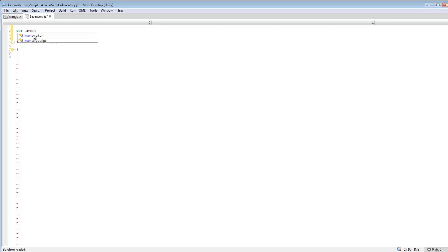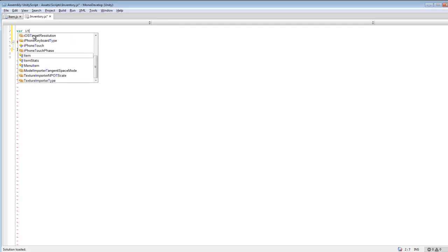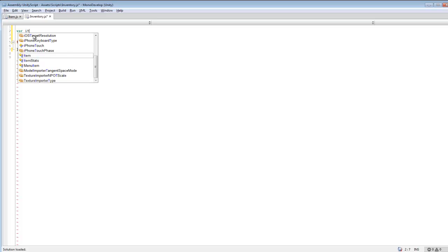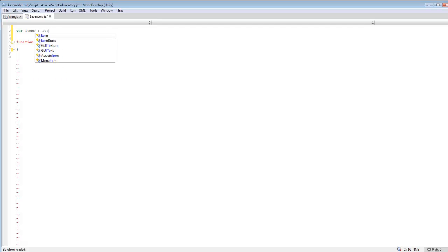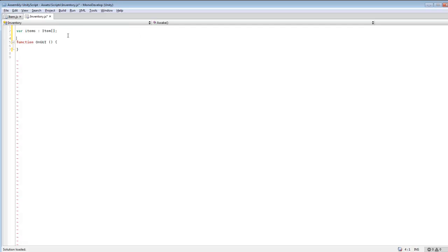We're also going to create a variable for our, actually we'll call it items. And we'll derive this from the class item. And we also need to make this an array.